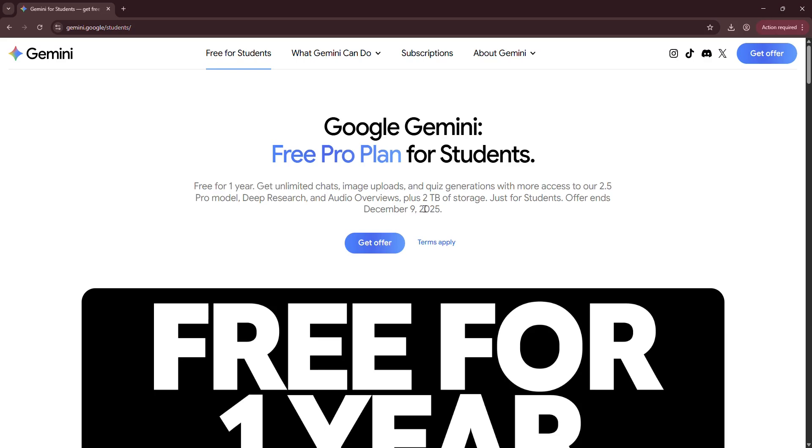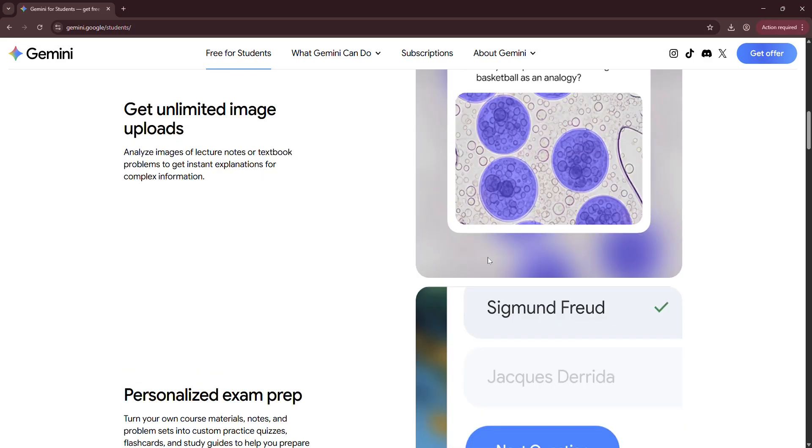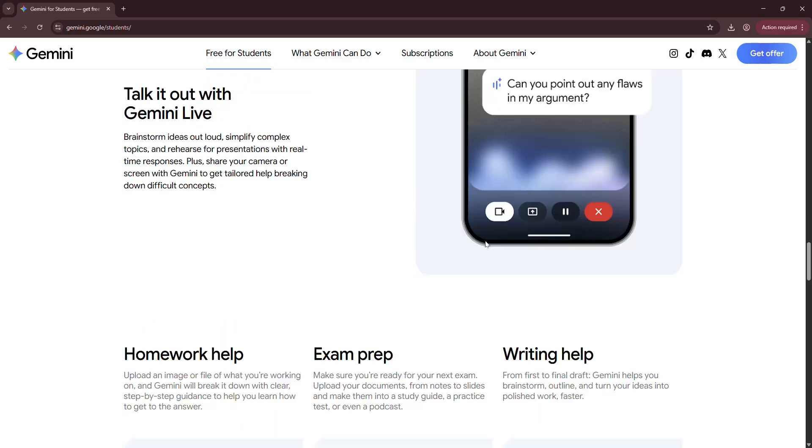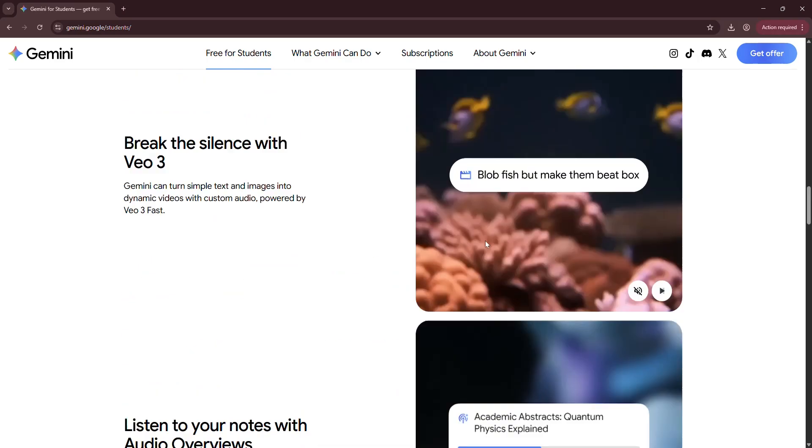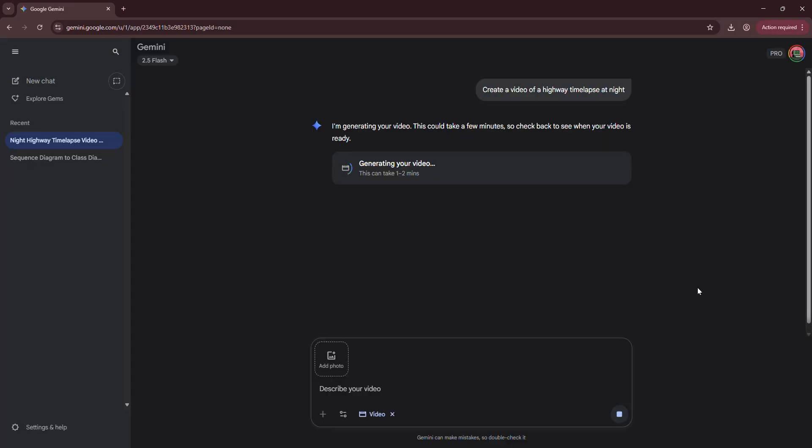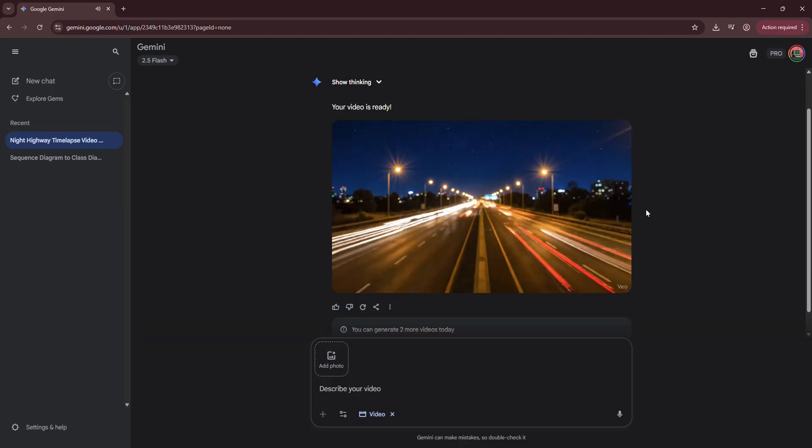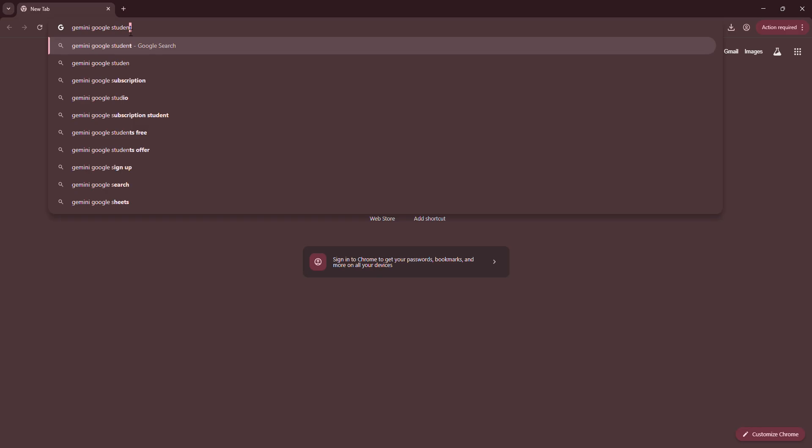Google is offering students a free Google One Plus subscription for a year. You'll get Google One Plus services including VO3 and many more for a year. Students from eligible countries can get it for free. Here's how.